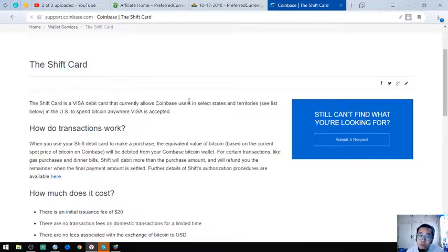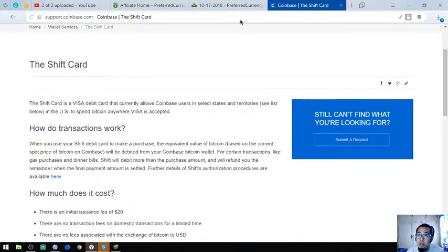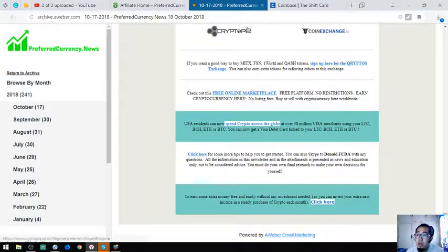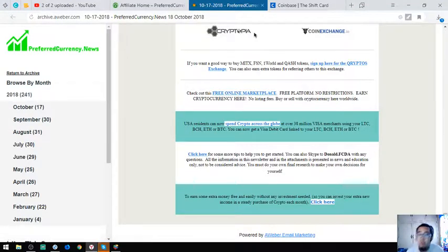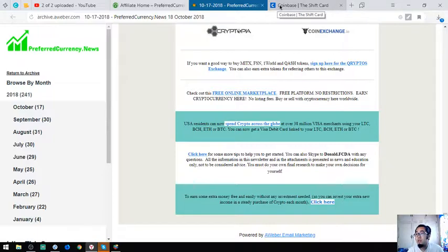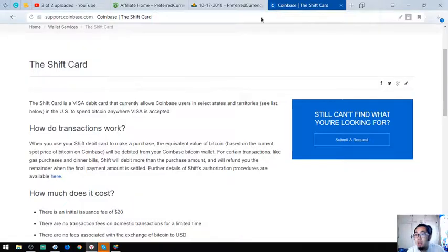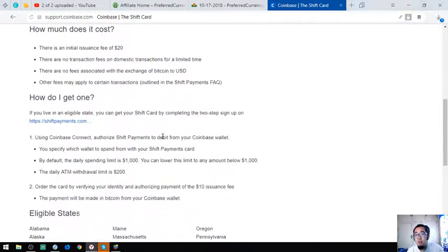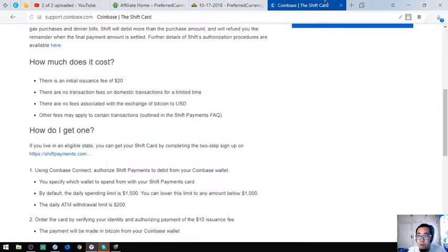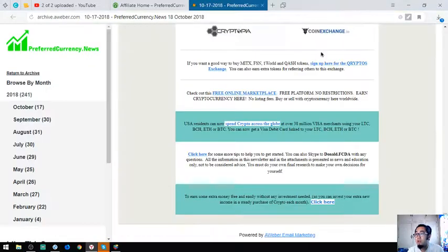And of course Coinbase Shift Card, so you can link your Litecoin, Bitcoin Cash, Ethereum, and Bitcoin in this Visa debit card. The link is shown here in the newsletter.